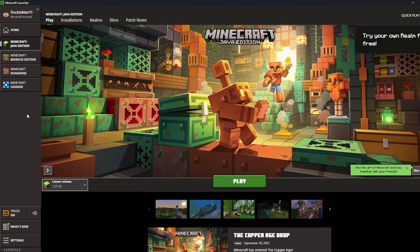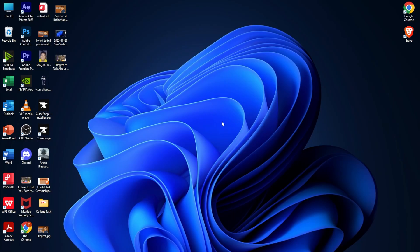The first thing is make sure you guys have or update your Minecraft to the new version, which is 1.21.10. The next thing is you have to open your browser — anything you have, maybe Opera, Google, Brave, Microsoft Edge, or Bing — just open it up and search for OptiFine.